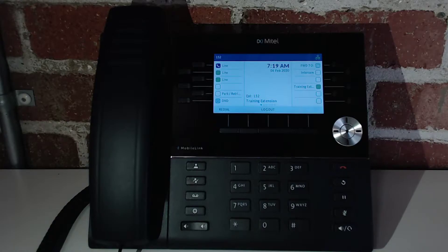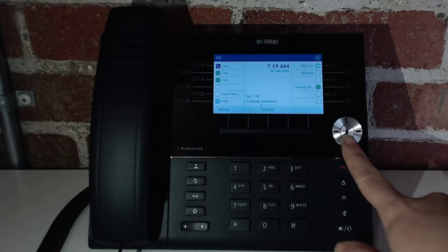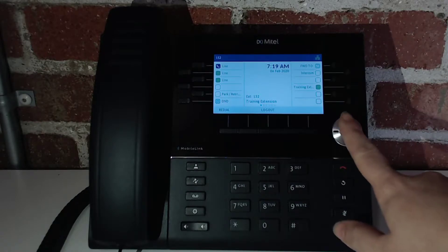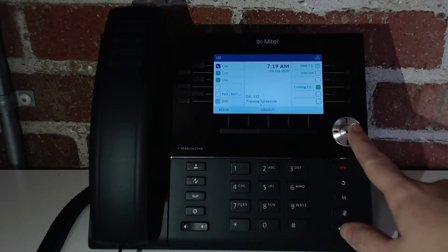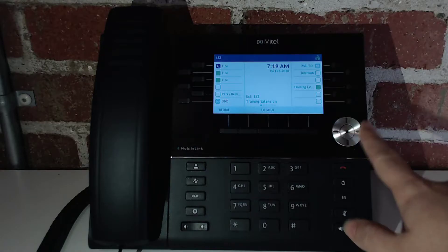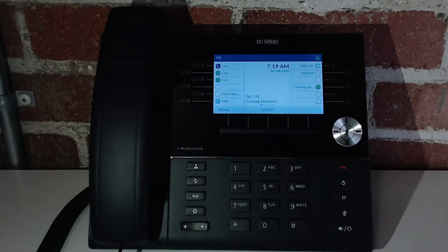To start off, we are going to walk through the different buttons on the phone. This is the navigation pad. You can scroll up and down, or left and right, depending on the menu. And then you can use the middle button to select.